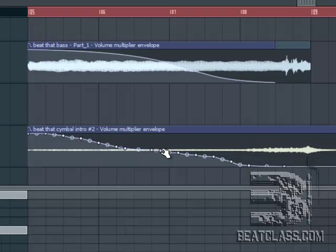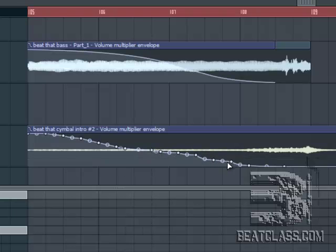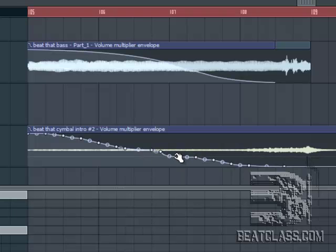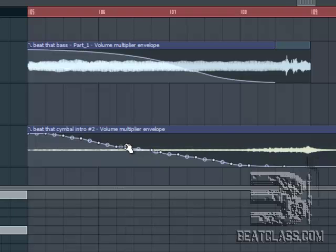It's looking pretty good. Now what I want to do is hear what it sounds like. Originally, this sound — which is a suspended cymbal — kept playing throughout the end of the song. Now it's going to fade out with the rest of the audio.